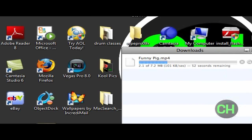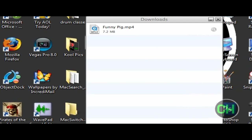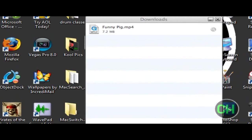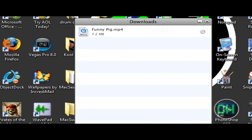Alright, just give it a sec. I'll just pause this video and wait for it to, you know. Alright, so it's all done. It's all done. There it is, funny pig dot mp4. Just clear that.